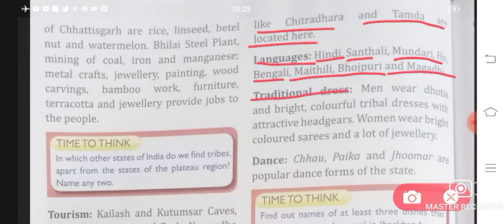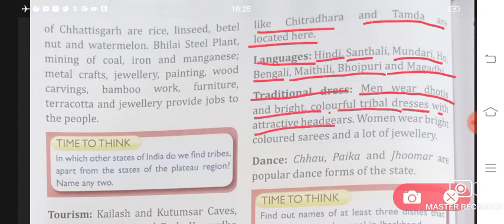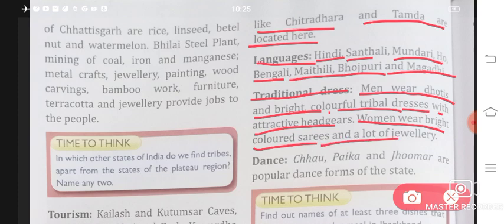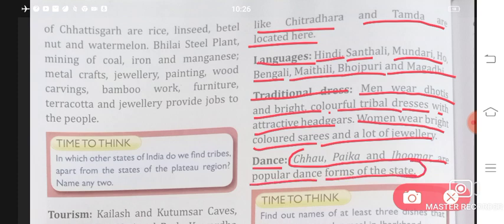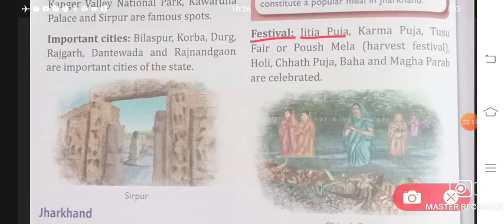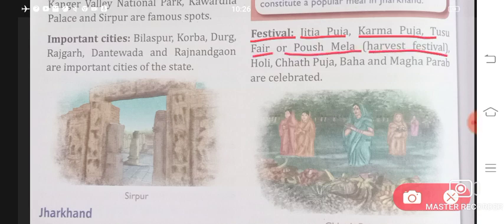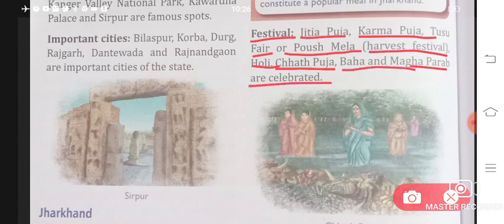Traditional dress in Jharkhand: men wear dhotis and bright, colorful tribal dresses with attractive headgears. Women wear bright colored sarees and a lot of jewelry — women here love to wear jewelry in large quantities. Dance forms: Chhau, Paika, and Jhumar are popular dance forms of the state. Festivals celebrated include Jitiya Puja, Karma Puja, Tusu Fair, Porush Mela, Harvest Festival, Holi, Chhath Puja, Baha, and Magh Parab.